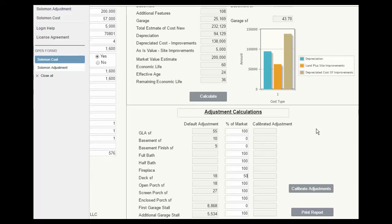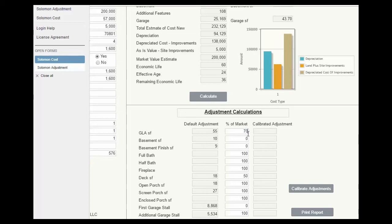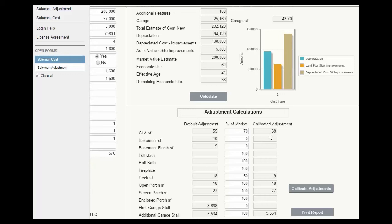So this number overstates the GLA adjustment if there are condition adjustments in the report or if all the houses are older. Now in my experience, I've found something between 60 and 80% for previously owned homes. Let's say 70 right here. And that number is something that you will find by doing sensitivity analysis in the grid that you're working on. Click calibrate.